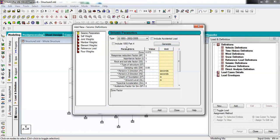The first checkbox is 'Include IS 1893 Part 4,' which defines whether your building is an industrial building. If it is industrial, tick it; otherwise leave it. The second checkbox is 'Include Accidental Load,' which accounts for loads during construction to avoid accidental failure during the construction process.